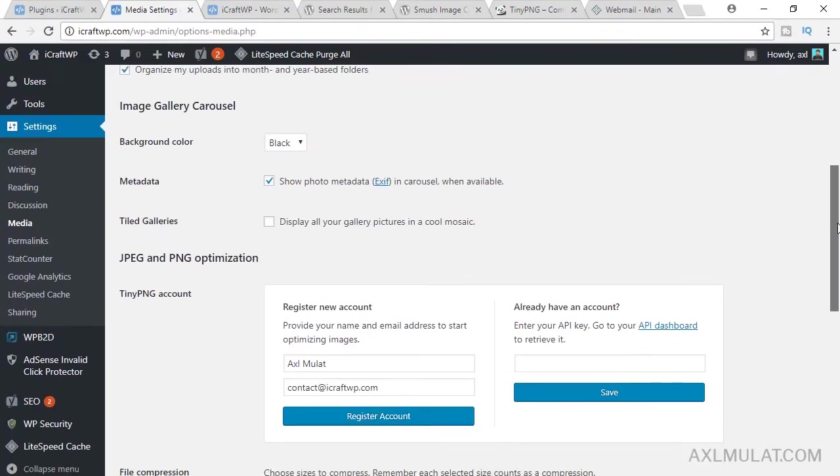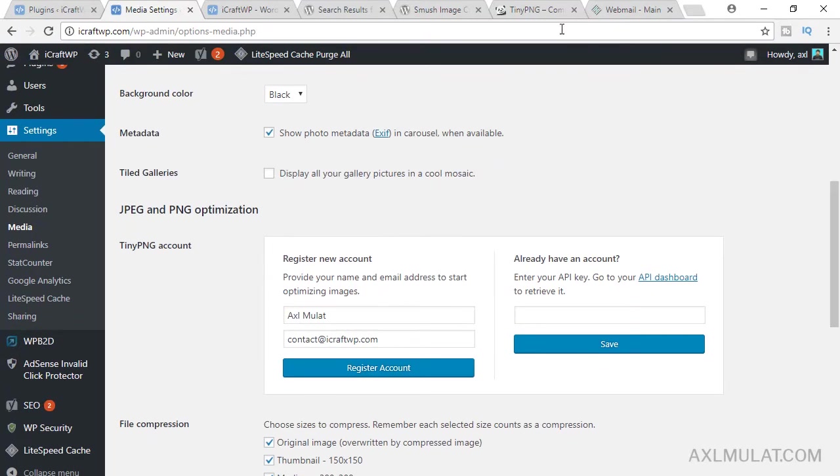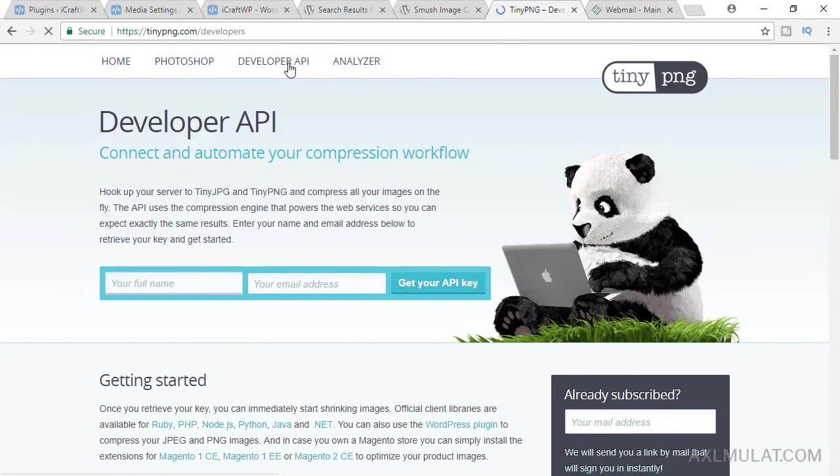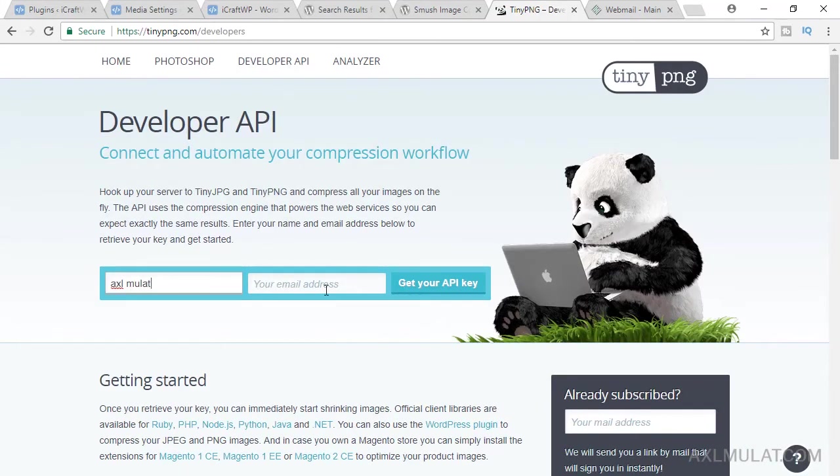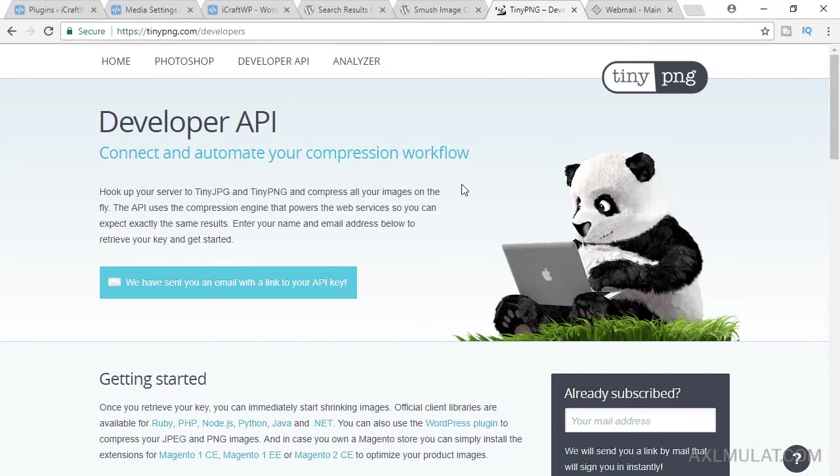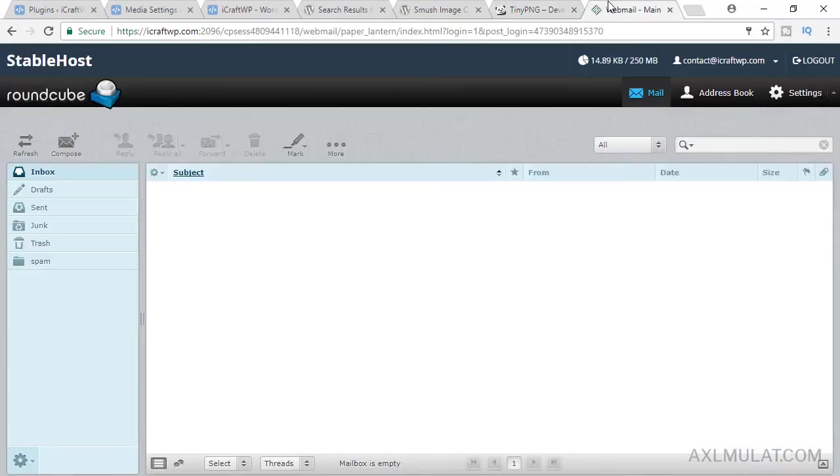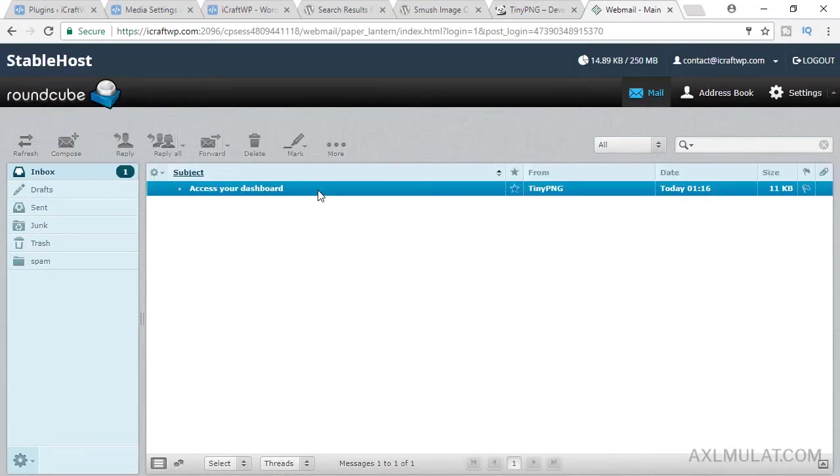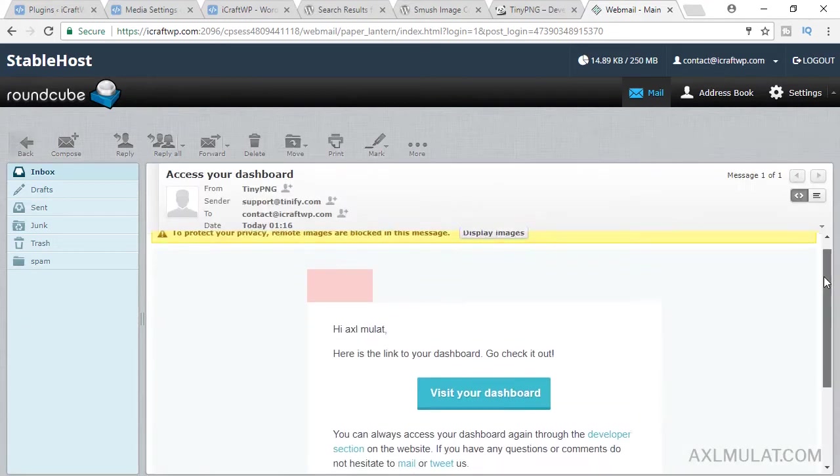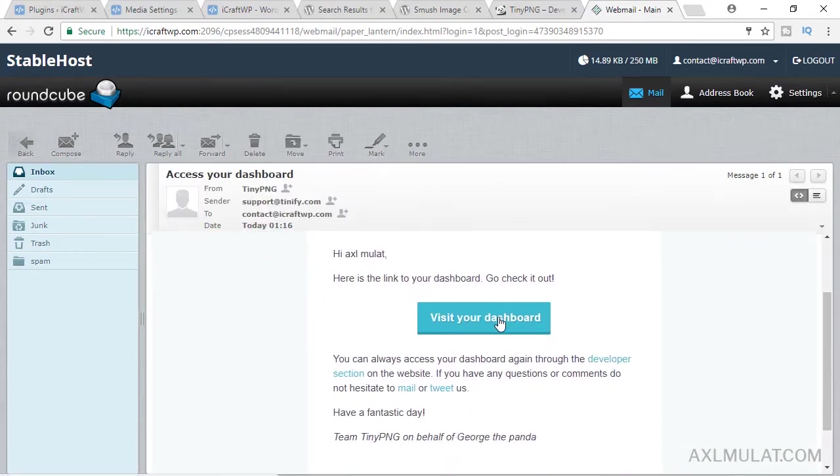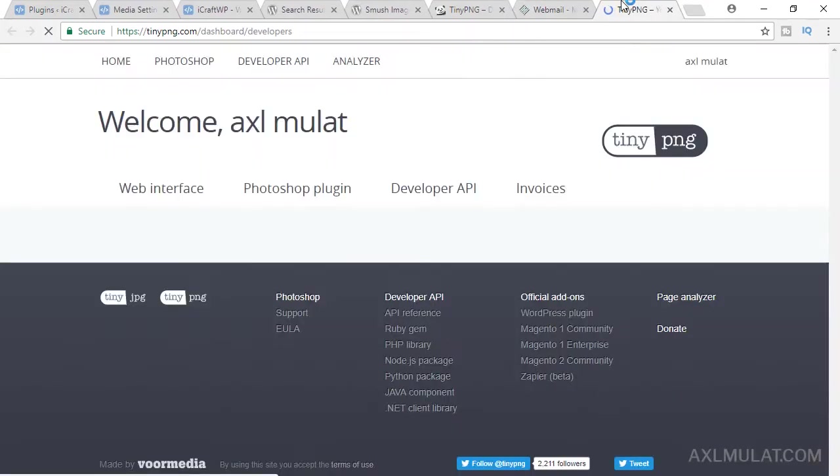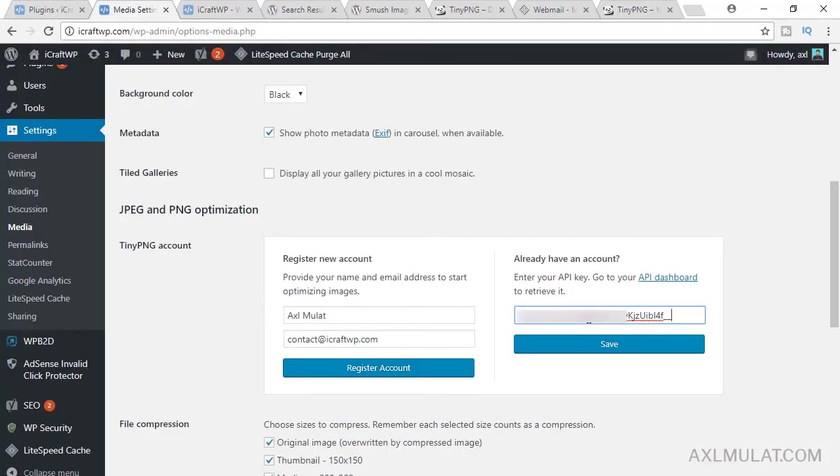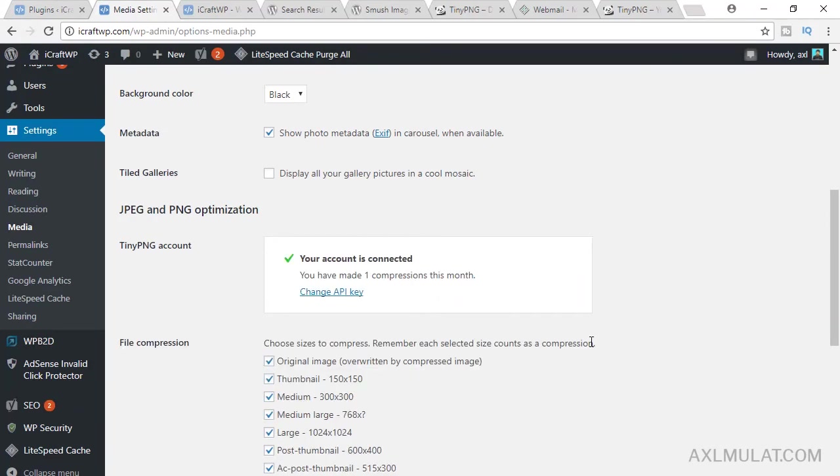After save, go to tinypng.com, go to API developer and enter your email address and get your API key. Go to your email. This is the email comes from TinyPNG. Visit the dashboard and grab the API key. Copy. Back to settings and save. And your account is connected.